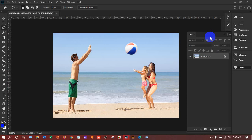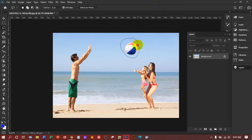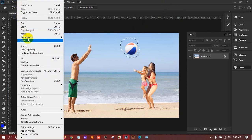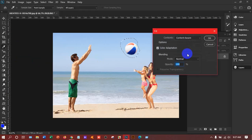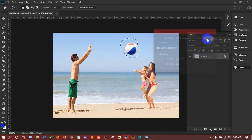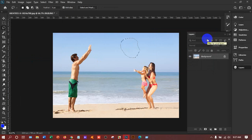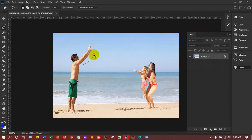Suppose if you want to remove the ball. Edit, Fill, Content Aware, Ctrl+D. Yes, it's perfect. If I select this man, Edit, Fill, Content Aware, OK, Ctrl+D.